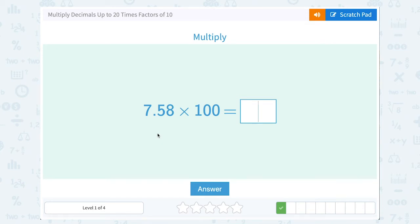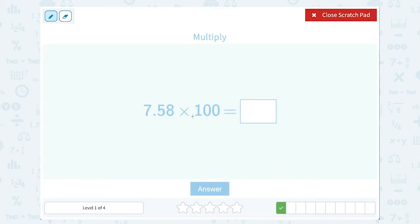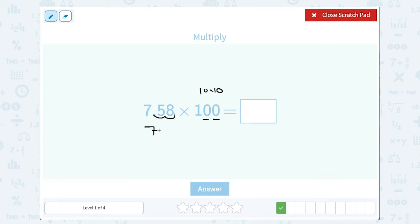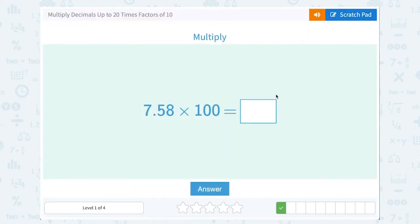7.58 times 100. When we multiplied by 10, we moved our decimal point one place to make it one place value bigger. If we're multiplying by 100, that's two factors of 10 — 10 times 10 gives us 100 — so we would move it two place values to represent those two zeros or those two factors of 10. If I move my decimal point two places, that gives me 758.0, or just 758. When it's 0.0, we usually don't bother to write that.